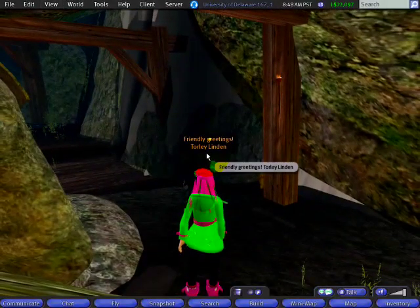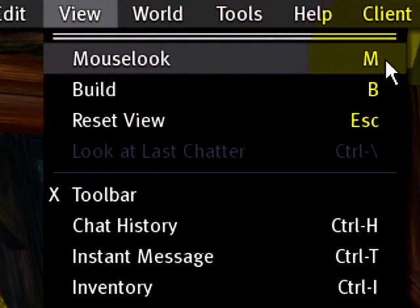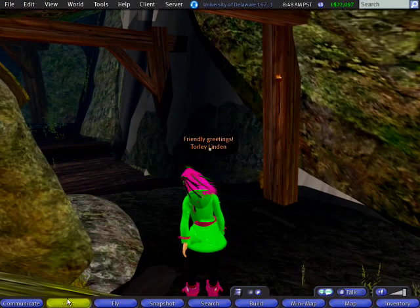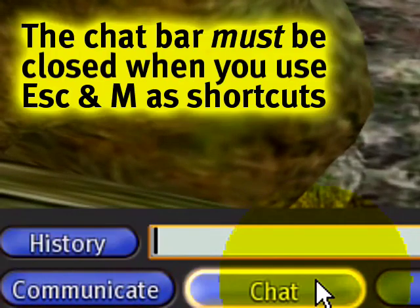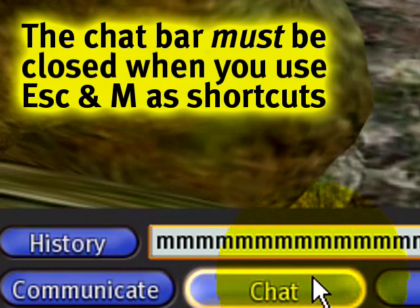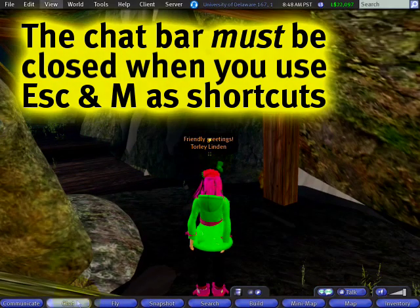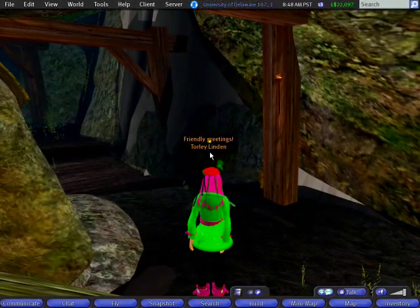If the chat bar is closed, pressing Escape once will close the chat bar and a second time will leave Mouse Look. Similarly, View menu Mouse Look shows M as the shortcut, but that will only work when your chat bar is closed. If your chat bar is open, pressing M will result in a lot of M's. Press Escape to close the chat bar, and then M will put you in Mouse Look and Escape will leave it.